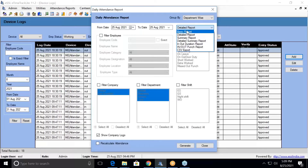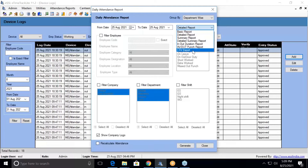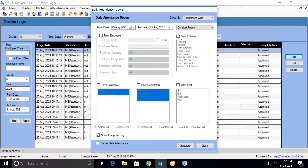There is one more filter — a daily filter. A basic report is available, as well as daily report summary, detail summary, in-out duration report, in-out punch, and CSV export. All these report types are available. I'm setting it to detail report.